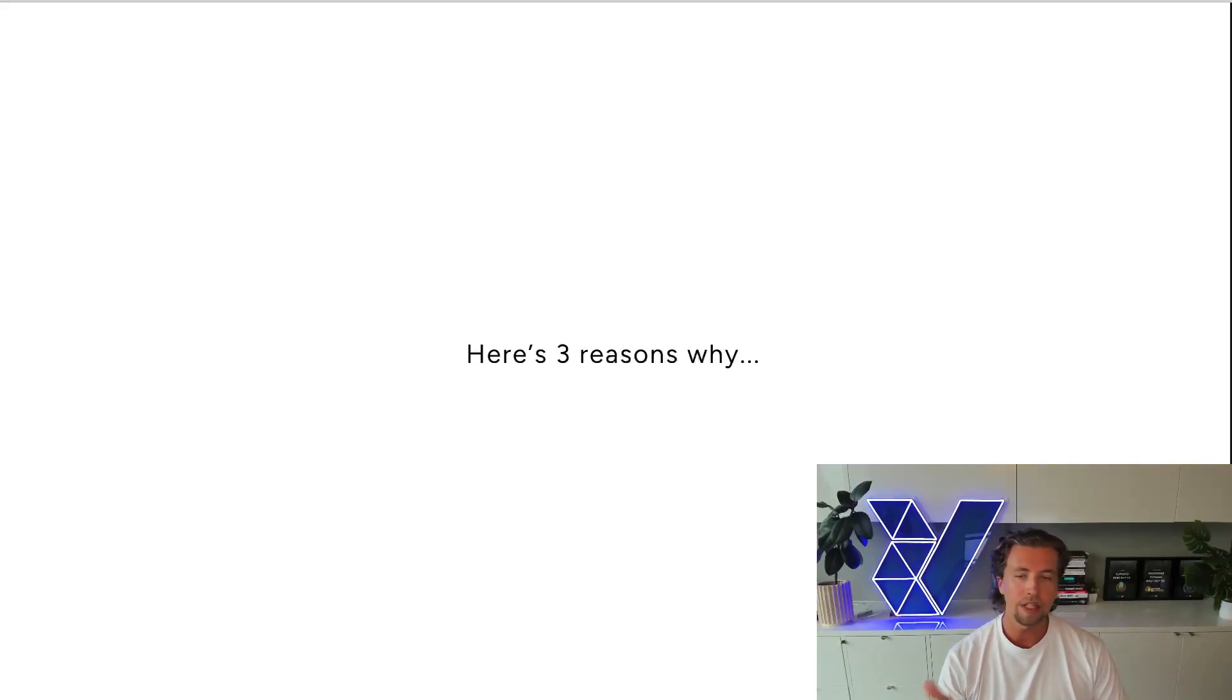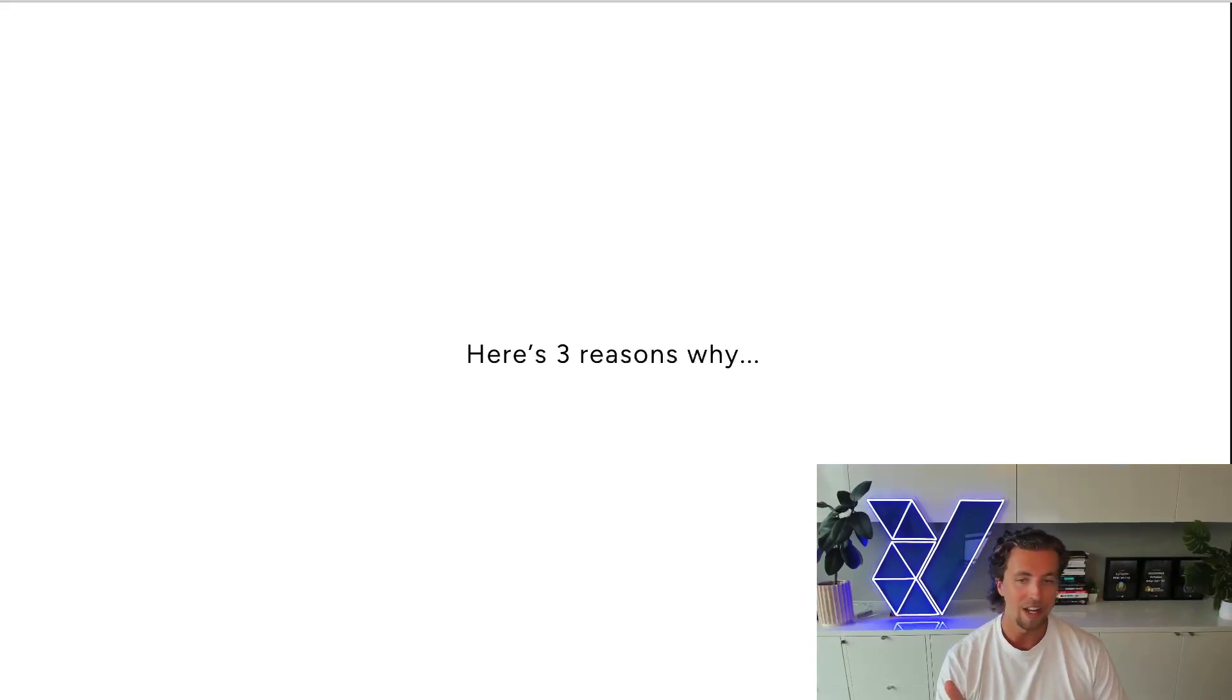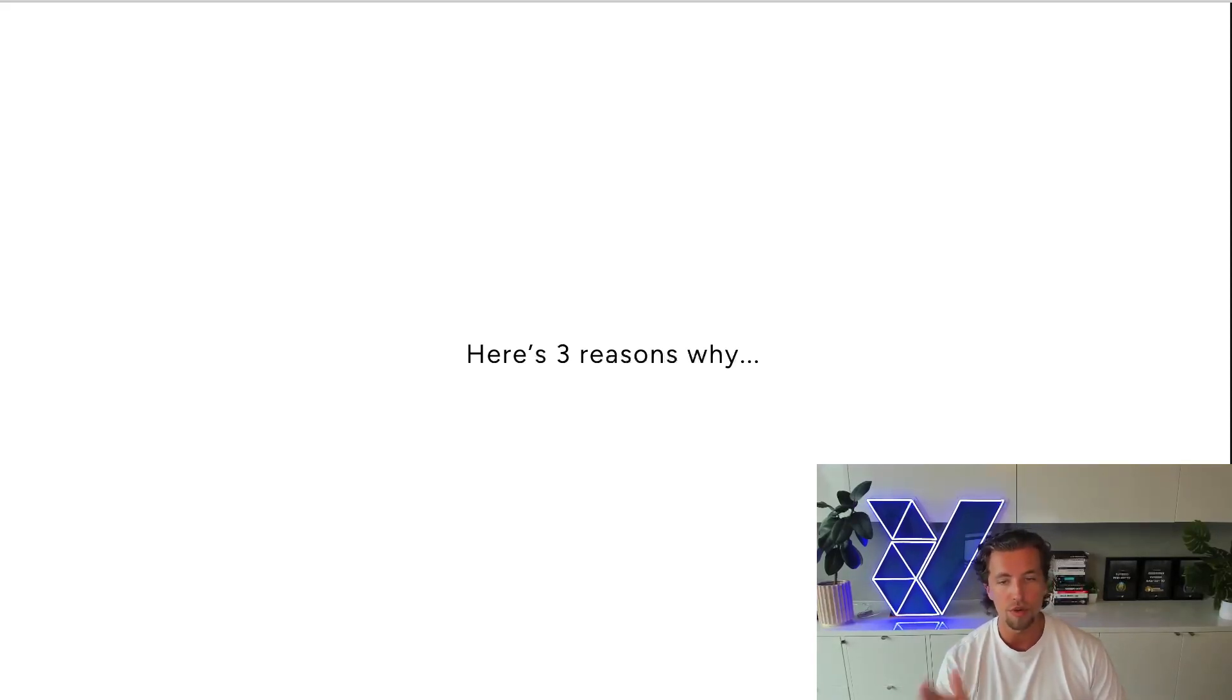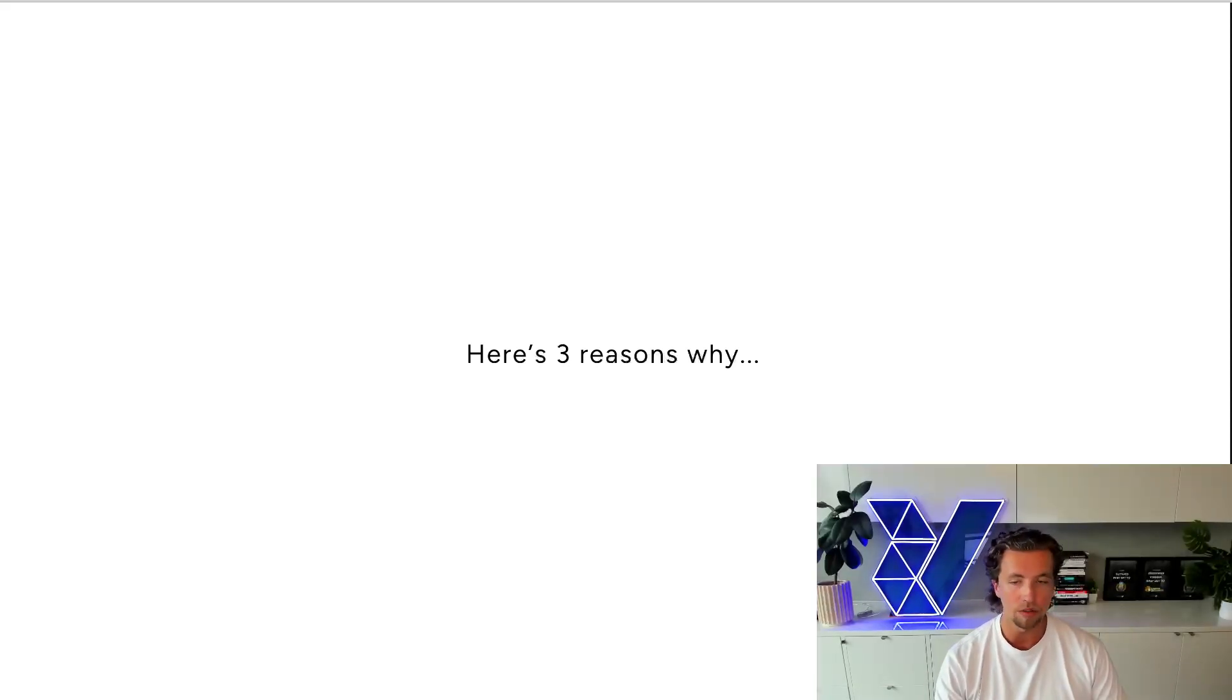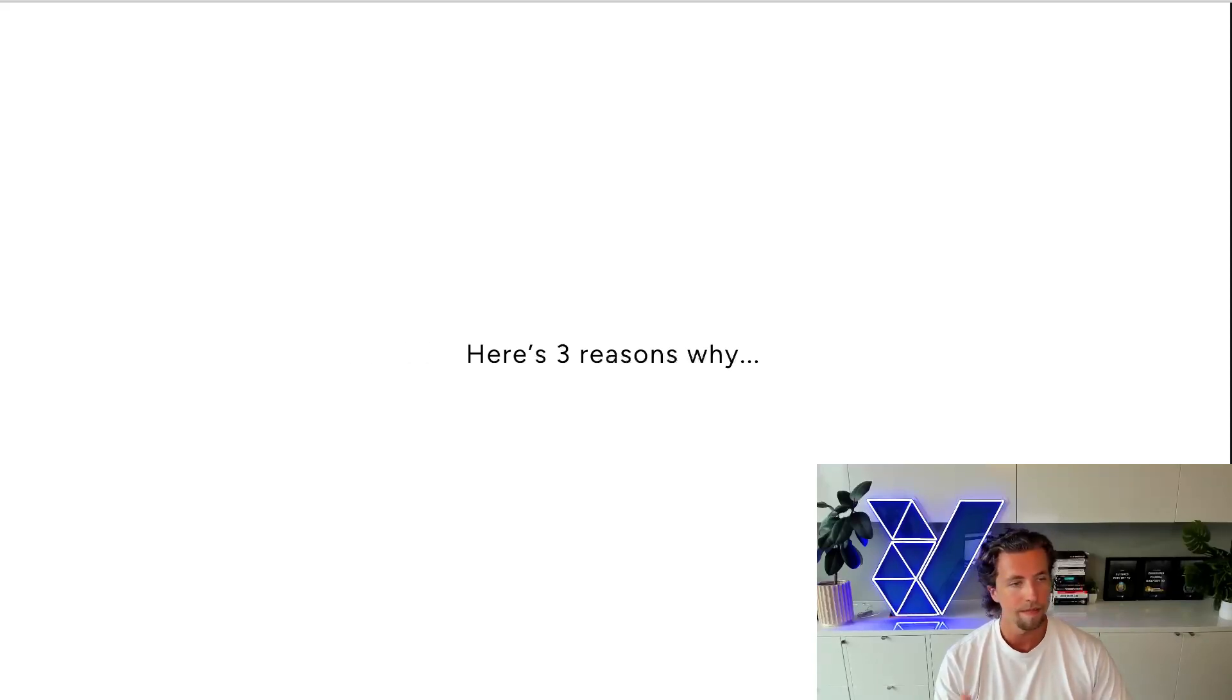There's three key reasons as to why traditional funnel marketing no longer works across these platforms and why you should not be using it as a concept for how you're going to move forward and structure your campaigns. In this video, we'll slowly touch on each.